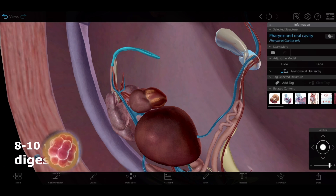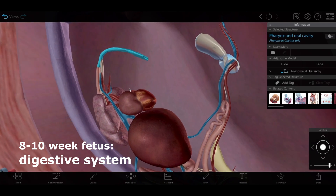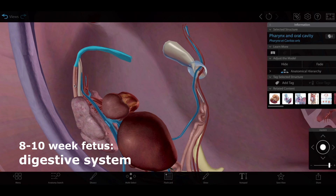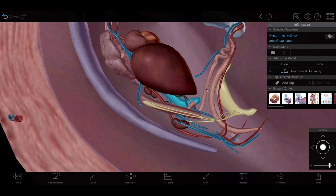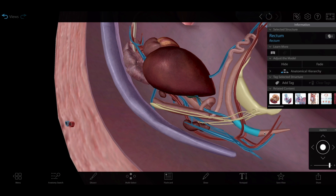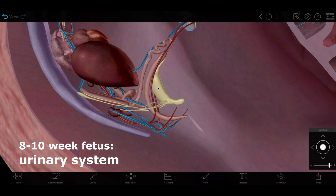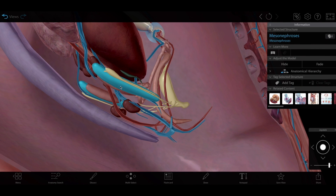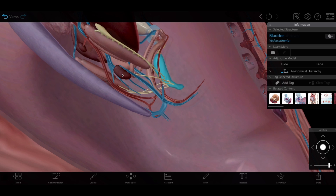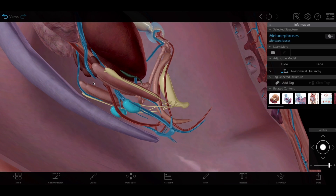The digestive system now boasts an oral cavity and pharynx, esophagus, stomach, small intestine, colon, rectum, and anal canal. There's also an actual bladder. For now, the job of the kidneys is done by the mesonephroses. The metanephroses will eventually become the permanent kidneys.